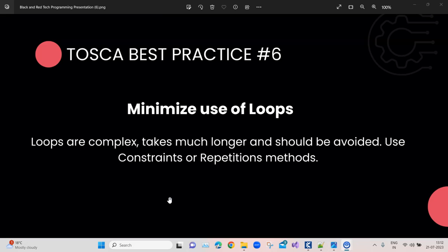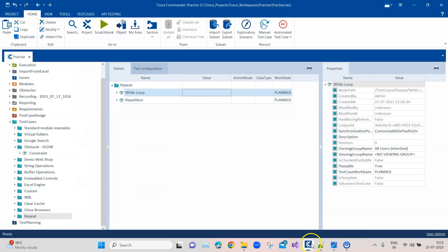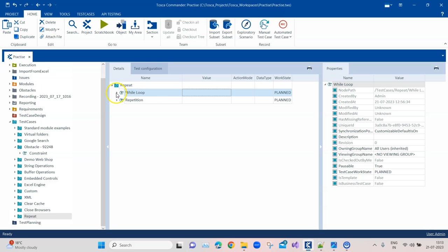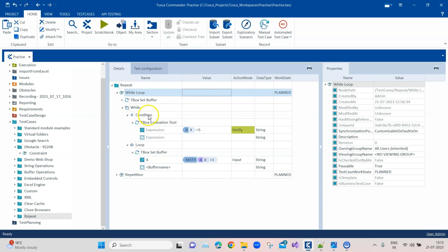These two are pretty straightforward methods and they can be used in these different scenarios. Now although we have seen this already, since we are talking about this best practice, let me quickly go through the concept again. Coming back to TOSCA, let's look at an example where we have used the while loop and how it can be avoided, and instead of that we can use something called repetition.